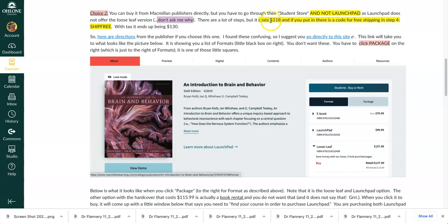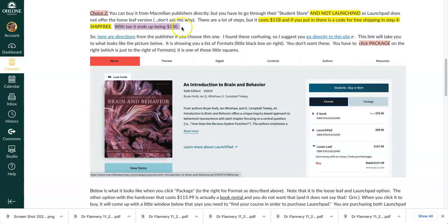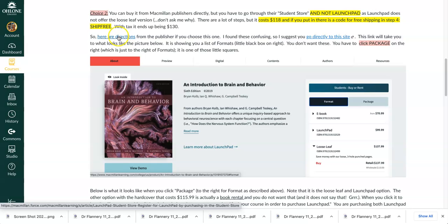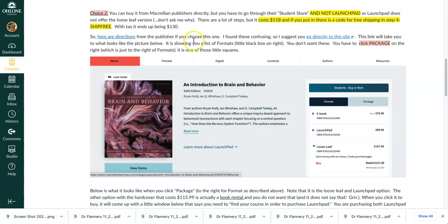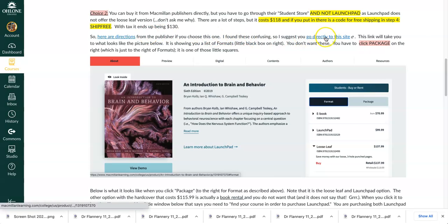Now the benefit is it's a little less expensive — it's $118. And there's a code for free shipping. I'm assuming that the code won't change, but it's right there on the side when you're clicking along, you'll see to use it and you get free shipping. That happens in step four, they said on the website. I did this with a student last night and she said that it ended up costing $130, and that's with the tax on top of the $118 price. So here are the directions — if you choose to do it, I would look through these directions first so you're familiar with what to do, and then go directly to the site.